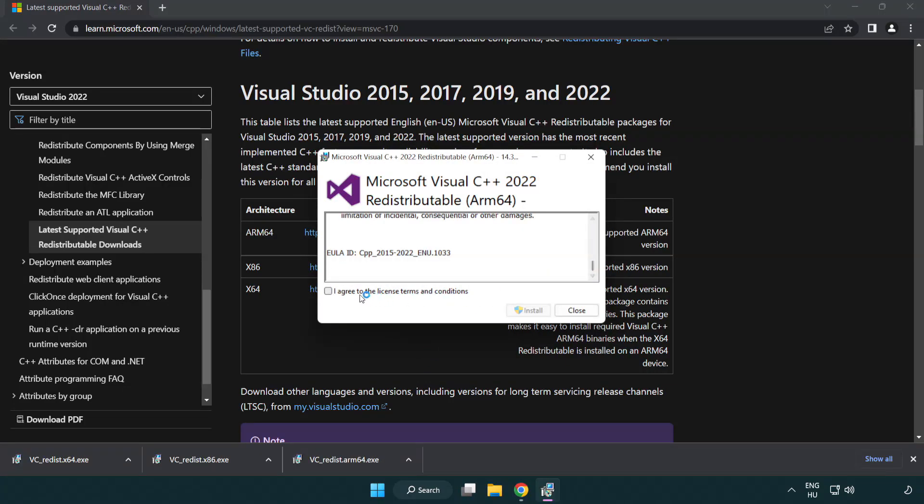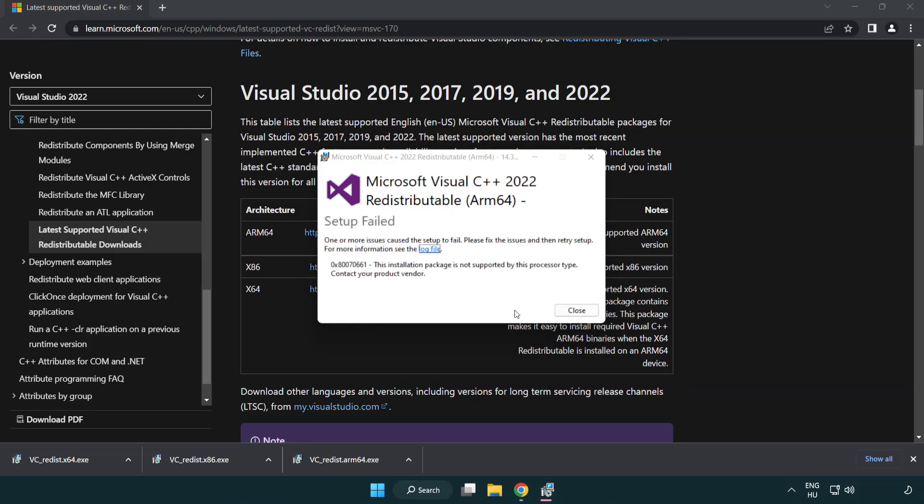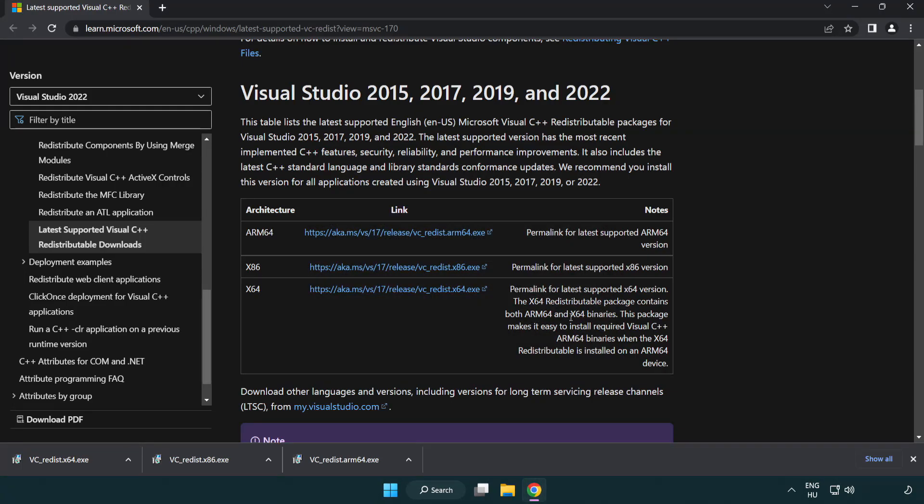Click I Agree to the License Terms and Conditions and Click Install. If it fails to install, no problem. Repeat for the Other.